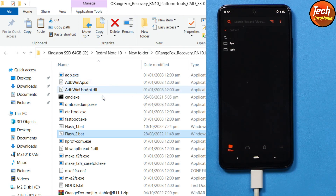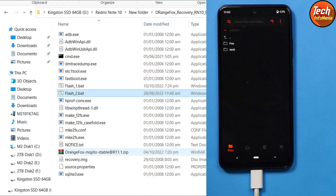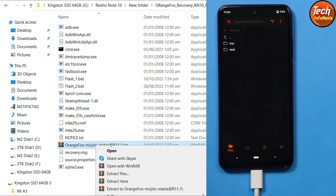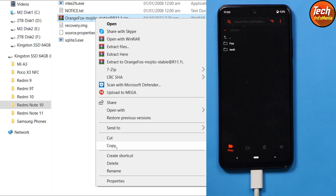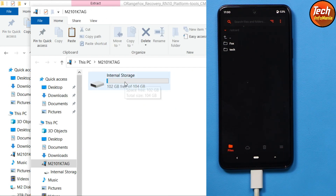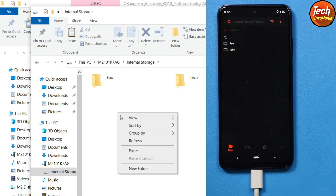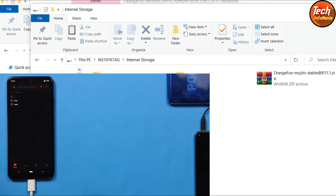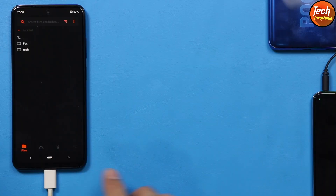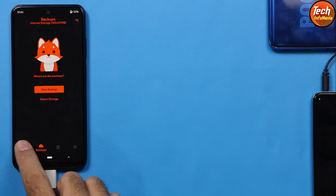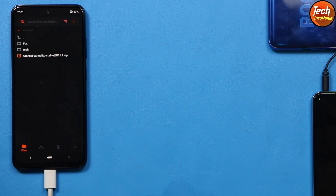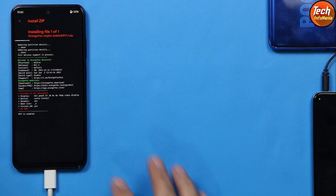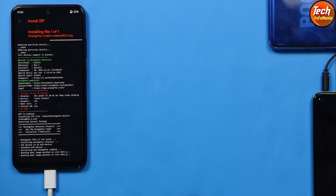Back on the computer, we are still in the extracted recovery folder. Scroll down and copy the OrangeFox Recovery zip file from the computer hard drive. Double-click the internal storage and paste that file into the mobile phone's internal storage. When done, go to the mobile phone screen, tap the second menu, then tap back to the first menu — you will see the OrangeFox Recovery zip file. Tap it and swipe to flash the recovery once again.